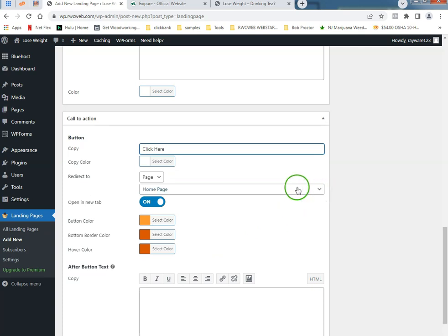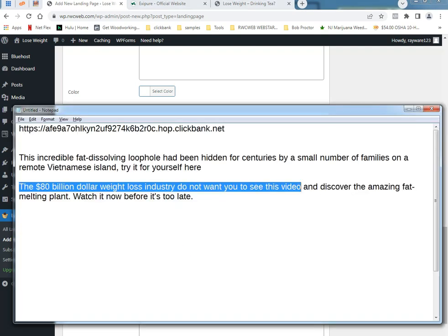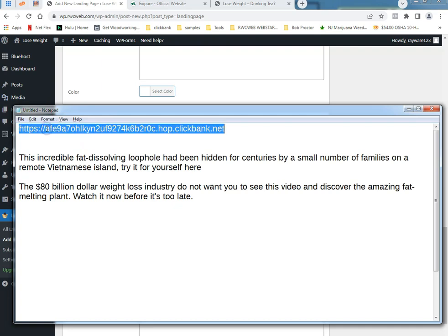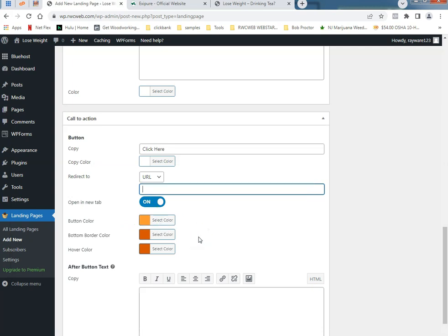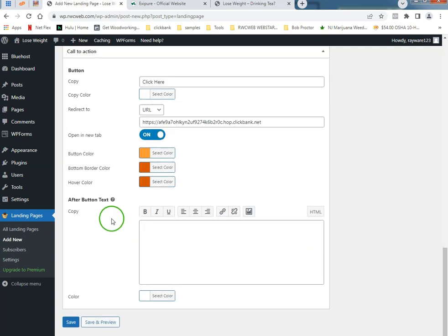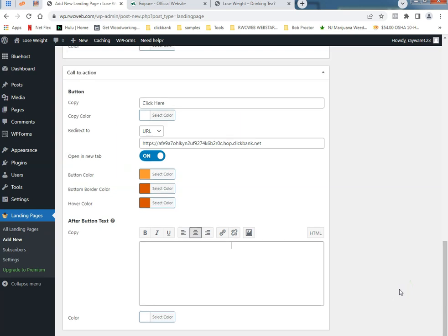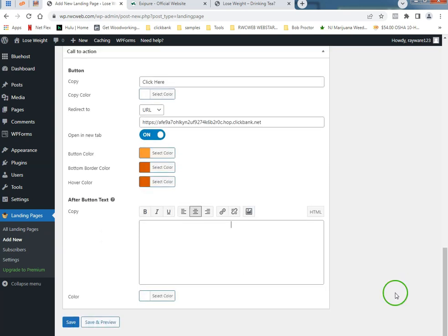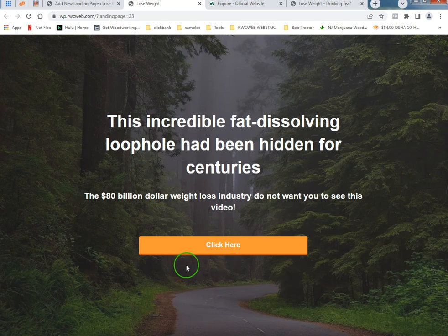It's going to redirect to a URL and that's where the magic comes in. That's where we're going to put our Clickbank affiliate link. You can put it to your own sales page, you can put it to your thank you page. After button text, let's see, it should go right to the affiliate link.